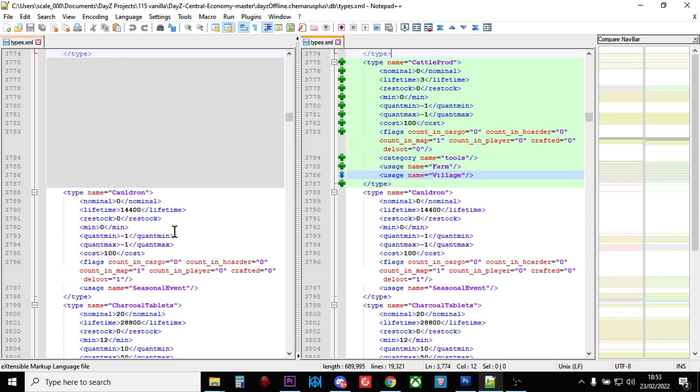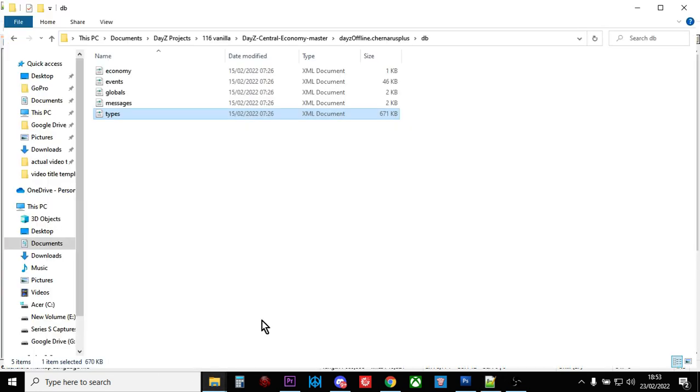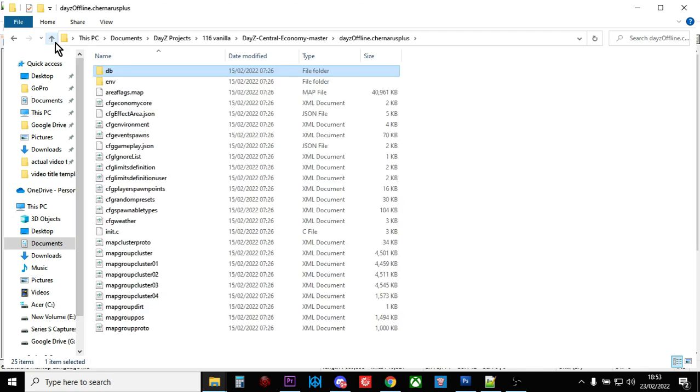So basically, using this compare method by comparing the old files with the new files and then opening up your modded file to insert the bits that have changed or insert the changes, you just slowly work through all of your files until you get to the point when you've done them all.